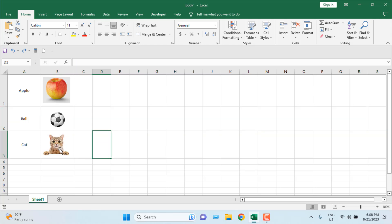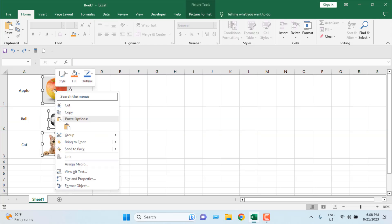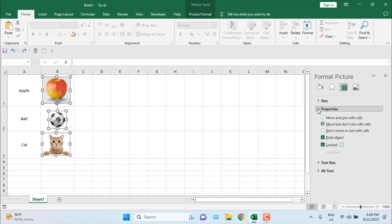For that, I'm going to select all three images and right click here. Click on size and properties. From here, from the properties drop down, I'm going to select move and size with cell.